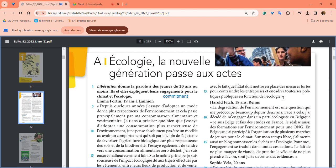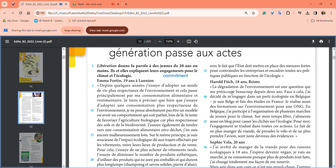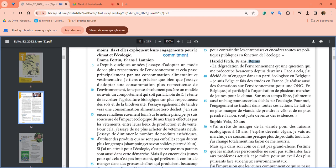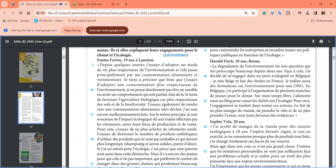Then you have Arnold Fitch, 18 years old, from Reims. La dégradation de l'environnement is a question that has preoccupied him a lot for two years. He decided to engage in a political ecology party in Belgium - he's Belgian and did his studies in France.